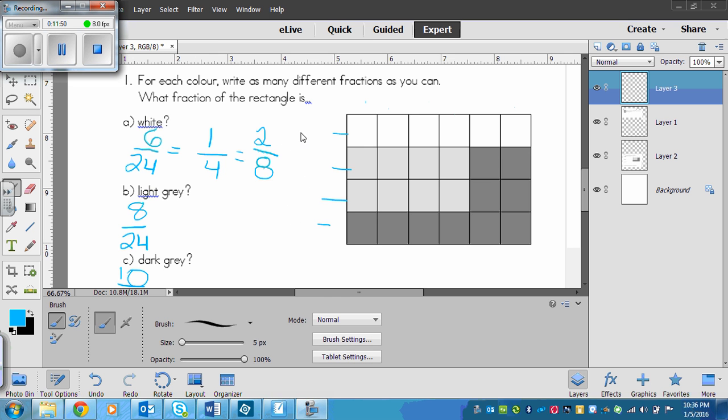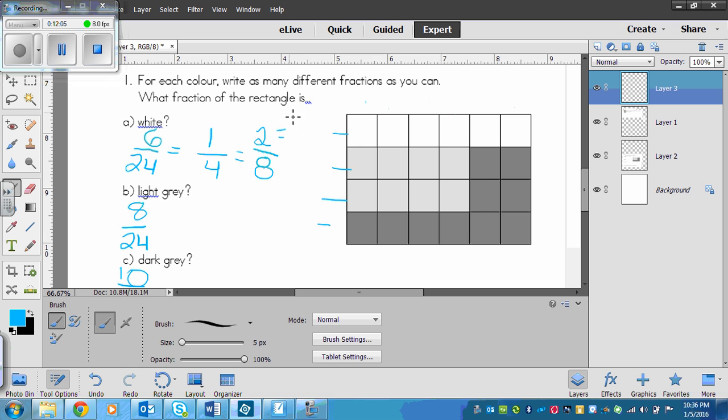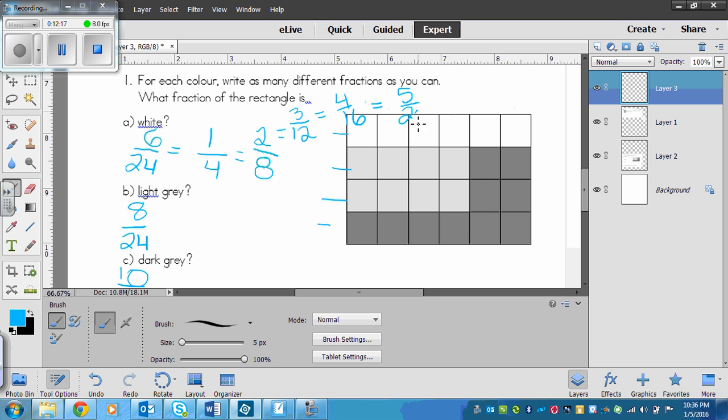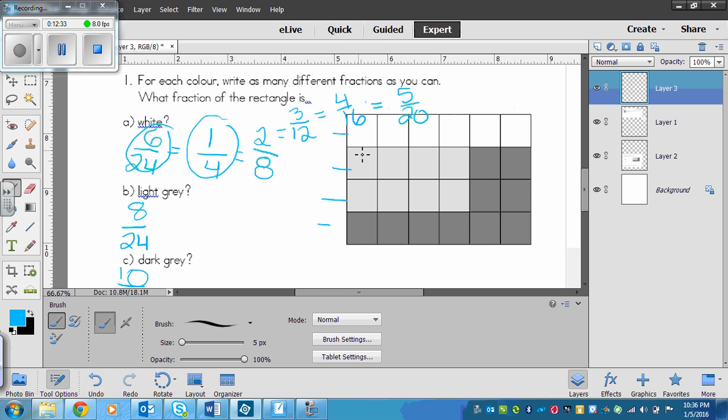We could also multiply this by 3 and by 4 and by 5, and you could continue. So if I multiplied by 3, I would have 3 over 12. If I multiplied by 4, I would have 4 over 16. And if I multiplied by 5, I would have 5 over 20. Now this doesn't necessarily match the squares that you have. It matches our math though.